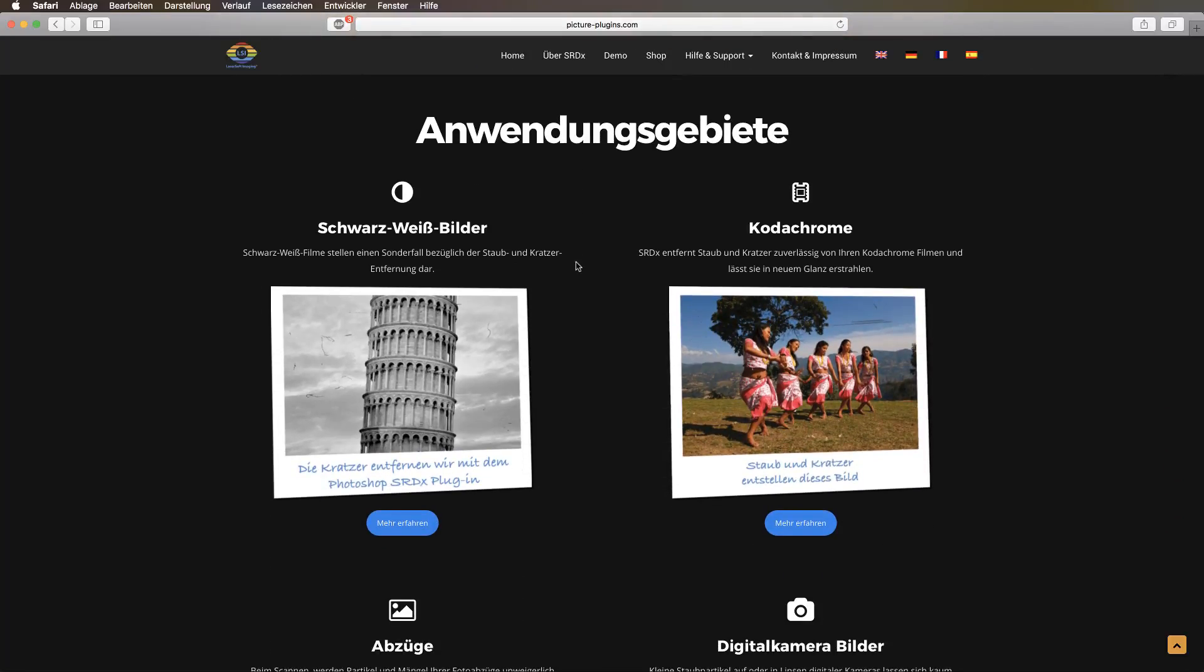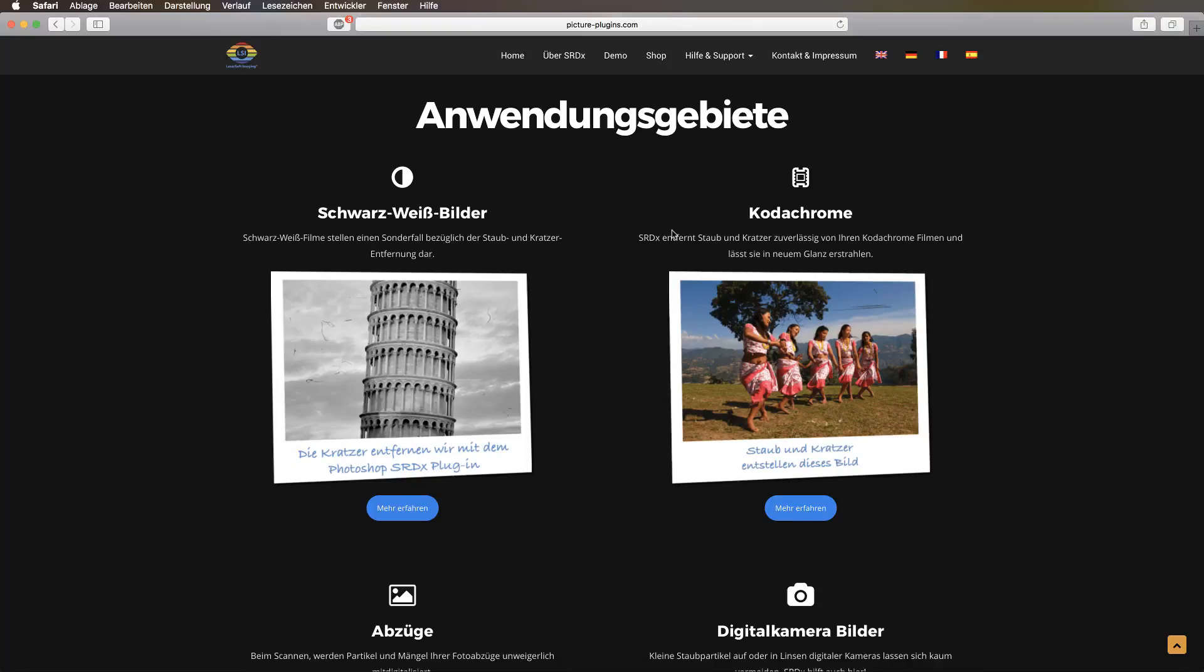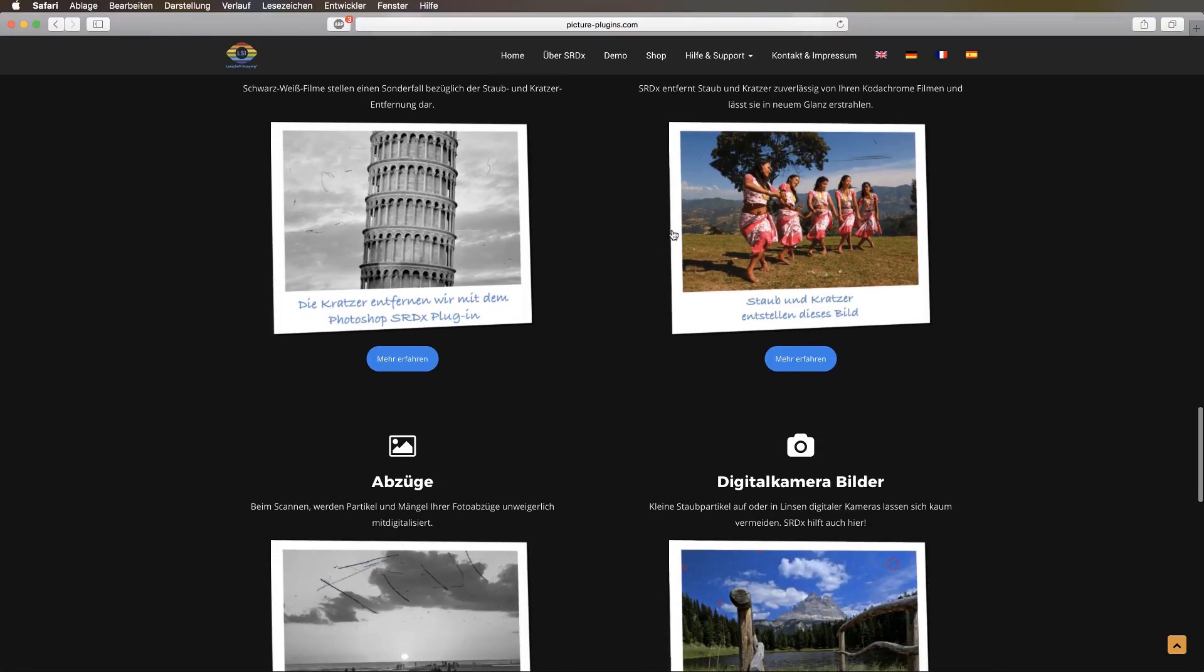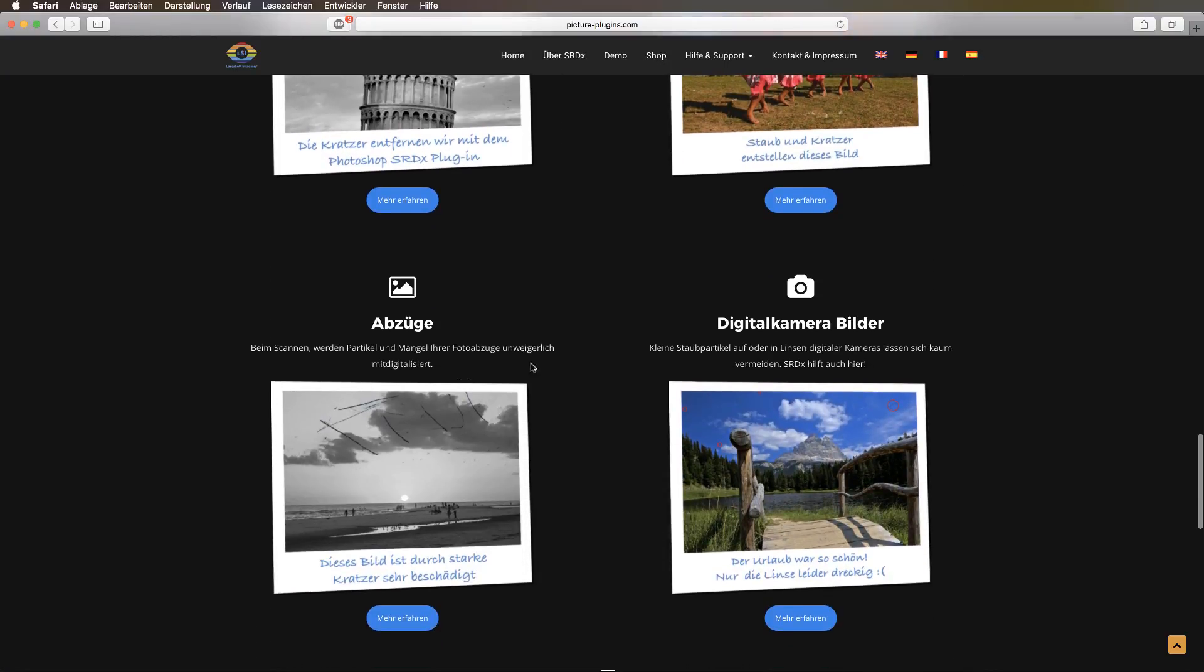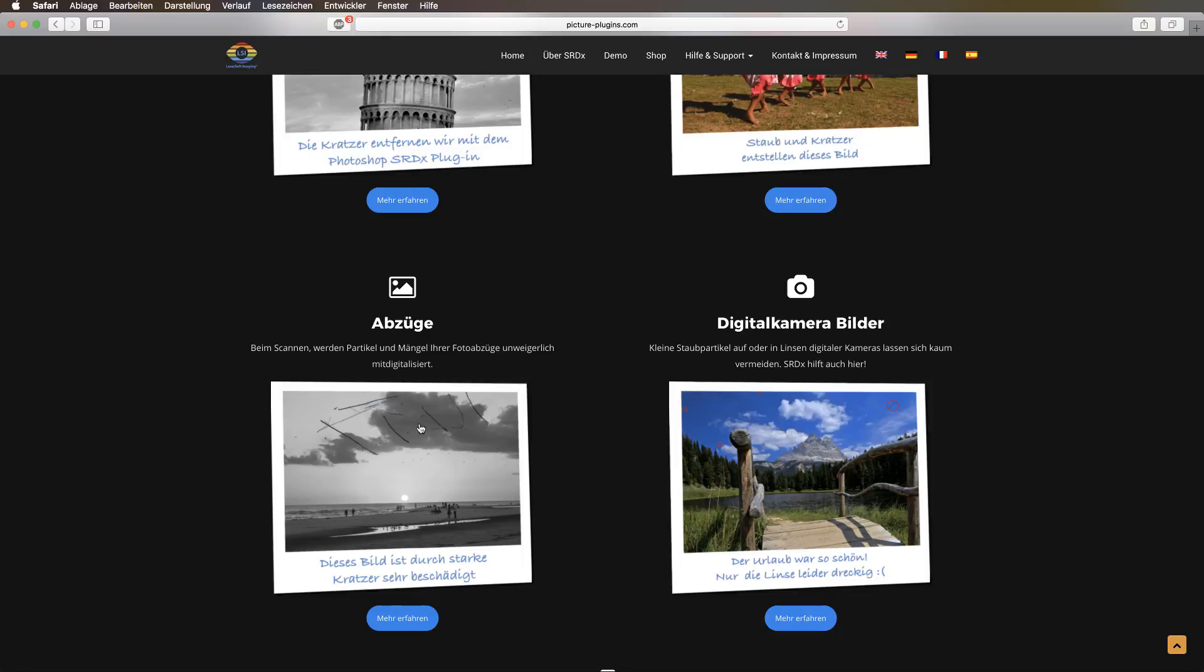But now to the application areas. You can use and apply this on black and white pictures, for example, just as well as you can on color pictures. If it's a black and white picture, that's no problem for the plugin, because it recognizes that automatically. It also works pretty handily on Kodachrome films or on printouts, as you can see on the bottom left here.